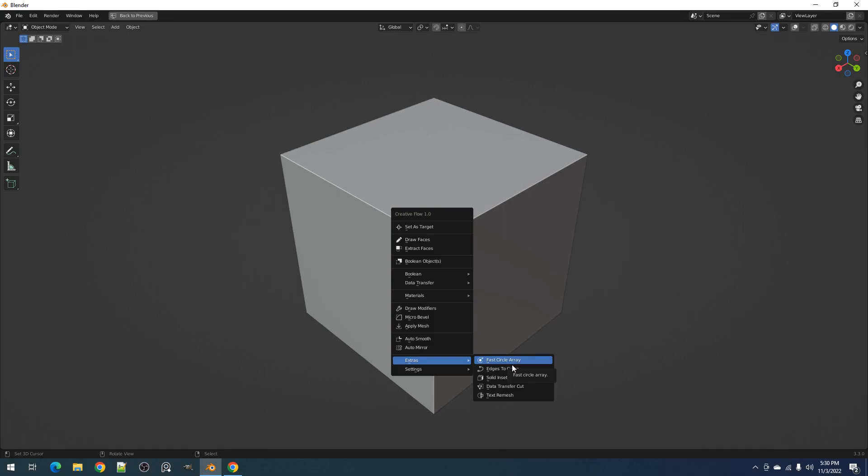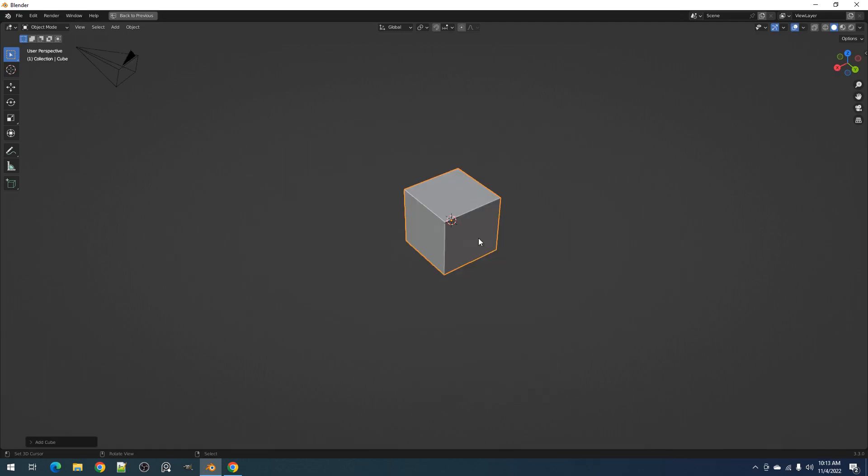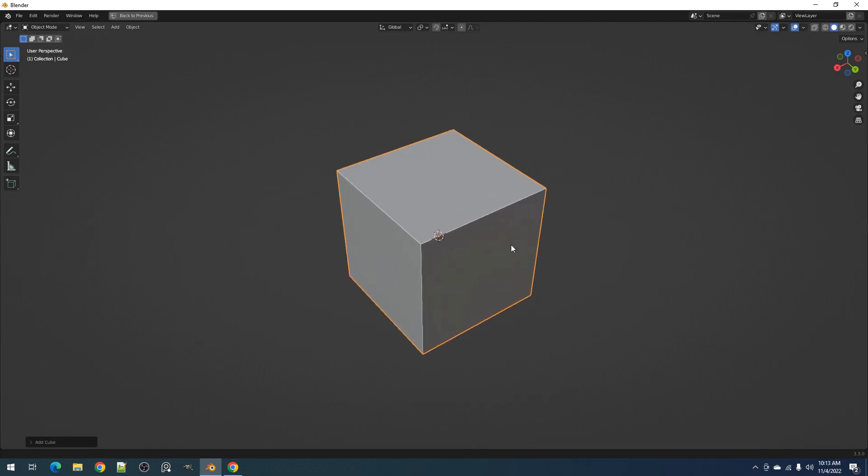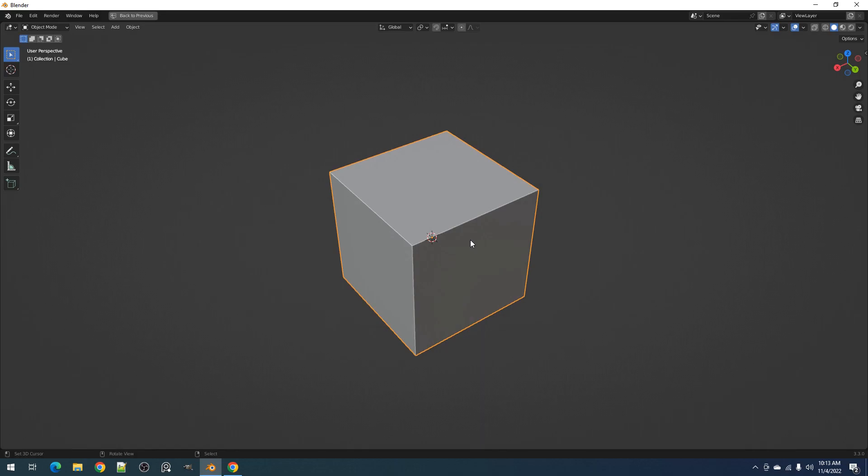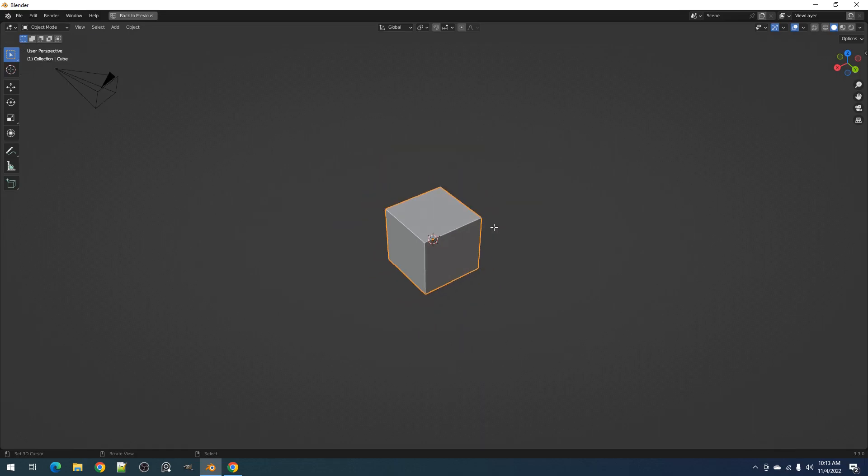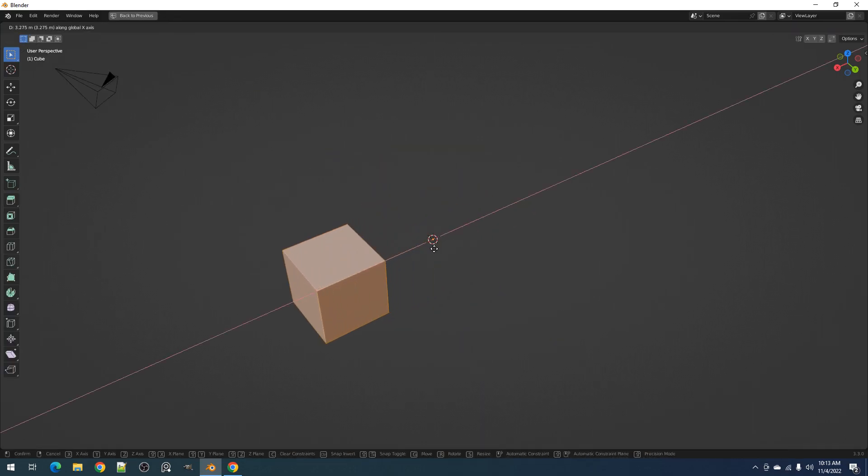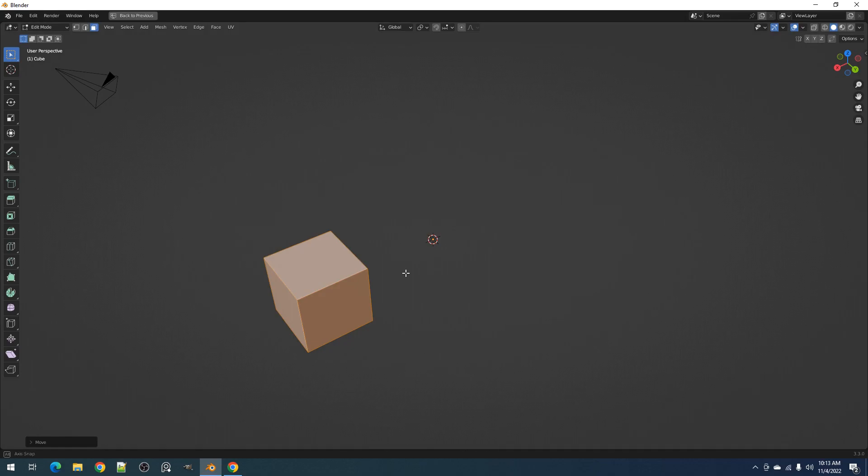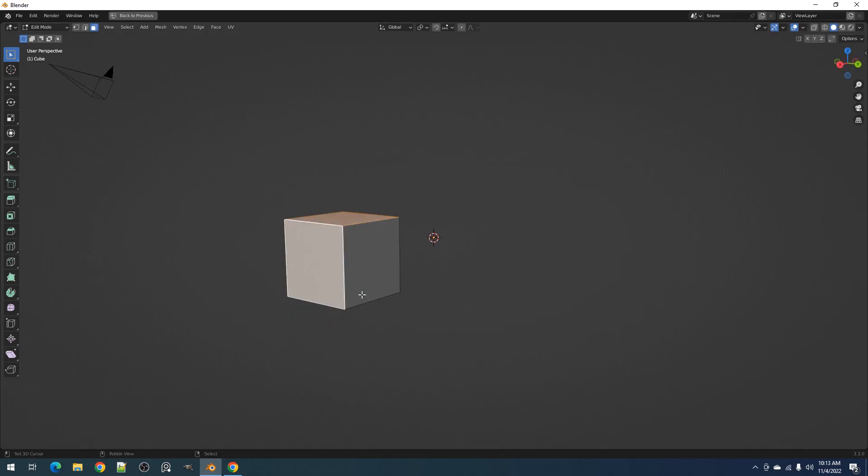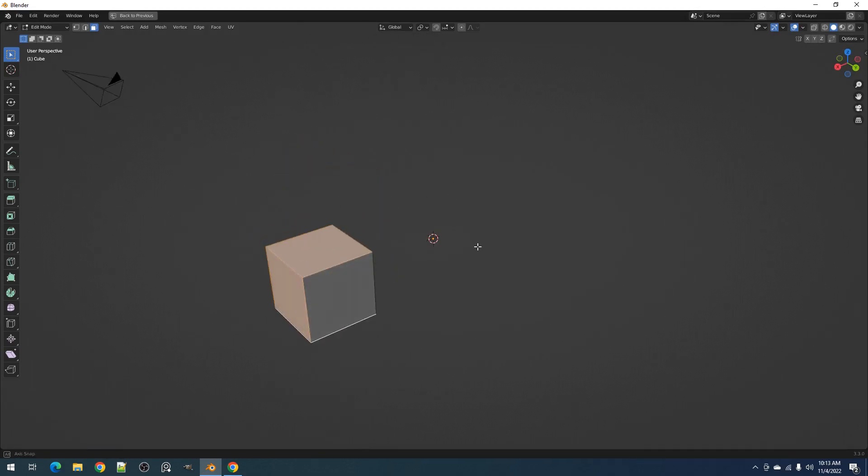Let's start with the Fast Circle Array operator. The Fast Circle Array is used to duplicate faces in edit mode in a circular pattern. The faces that are going to be duplicated are the ones that are selected.